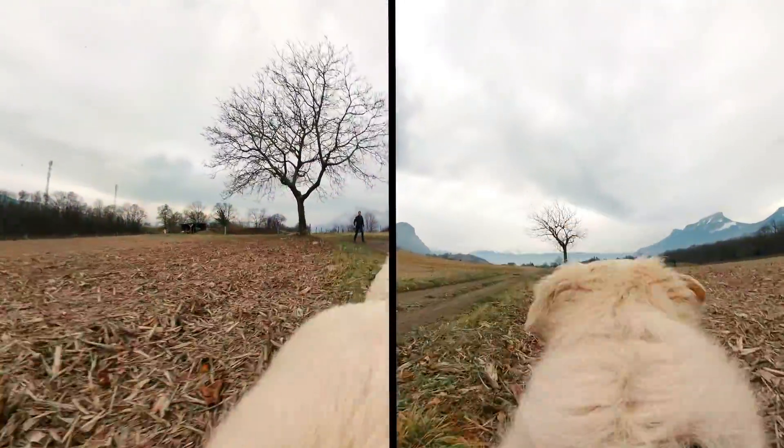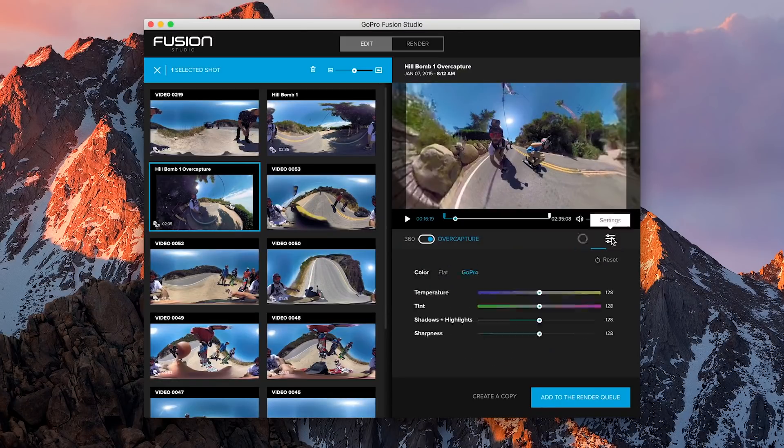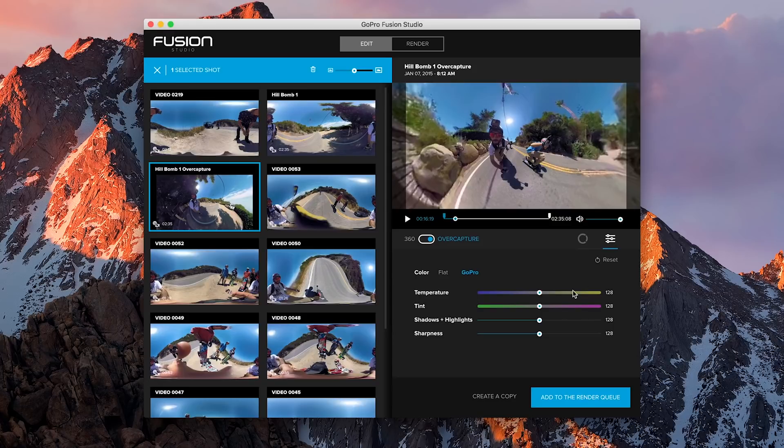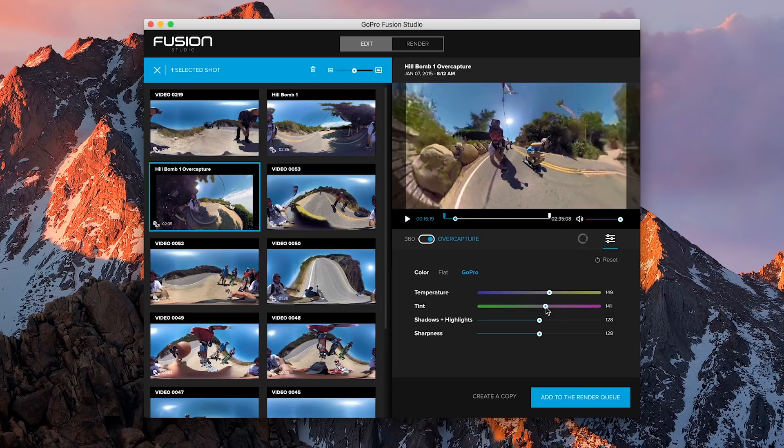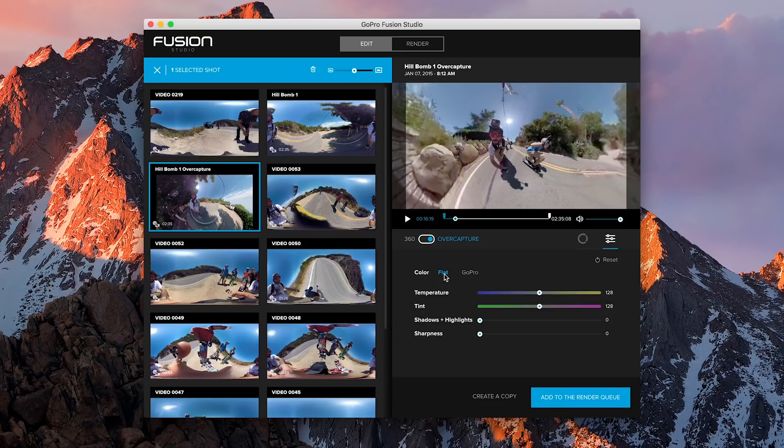The next step is to adjust your color. In the second tab, you can choose to apply the GoPro color settings to your content. This will give it the bright and flashy style you've come to expect from GoPro videos. You can also select flat to make it ready for advanced editing.